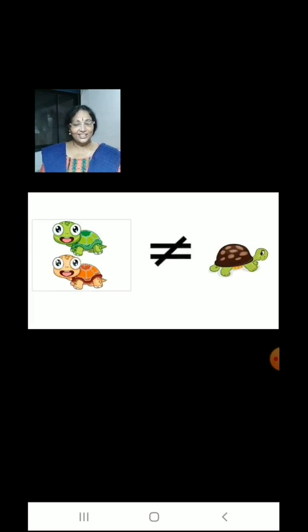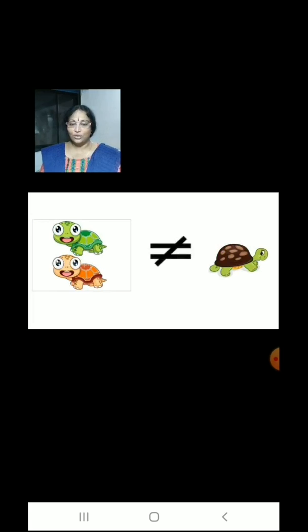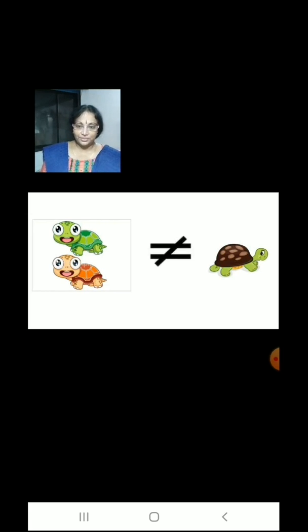Now children, we have 2 turtles on the left hand side and 1 turtle on the right hand side, which means 2 is not equal to 1.